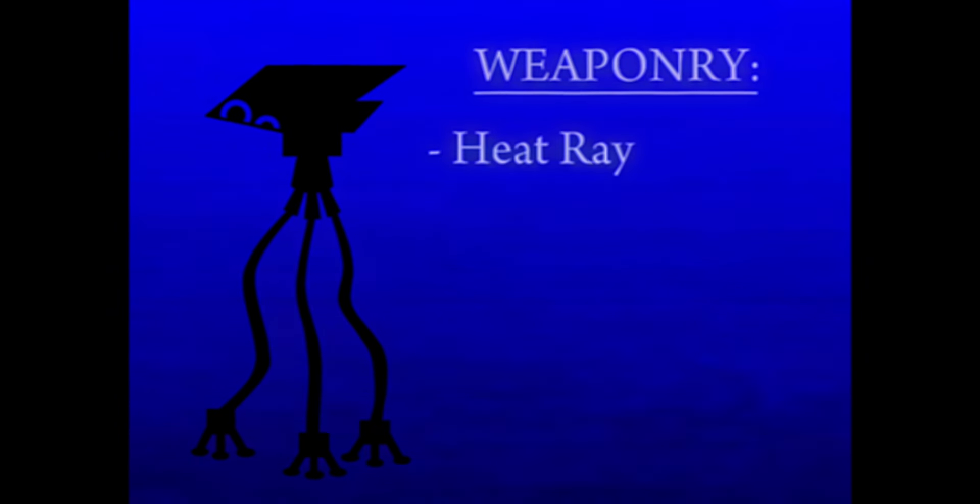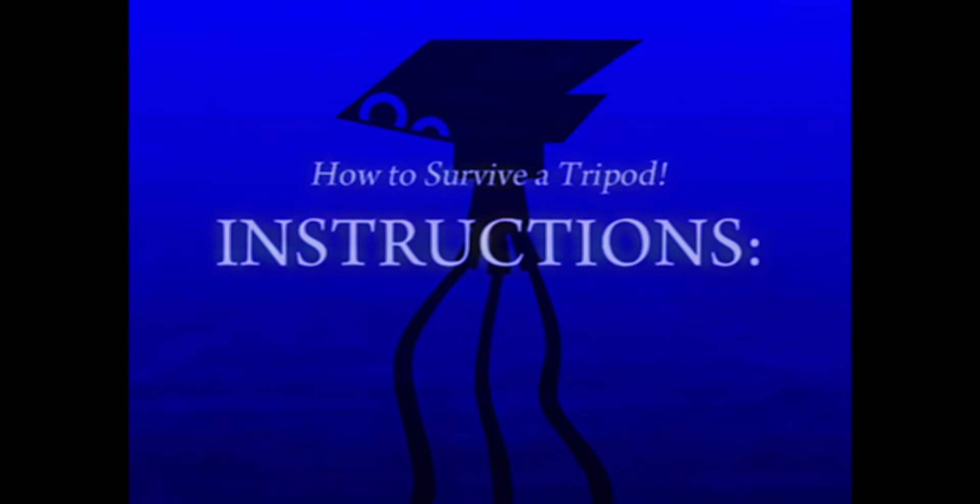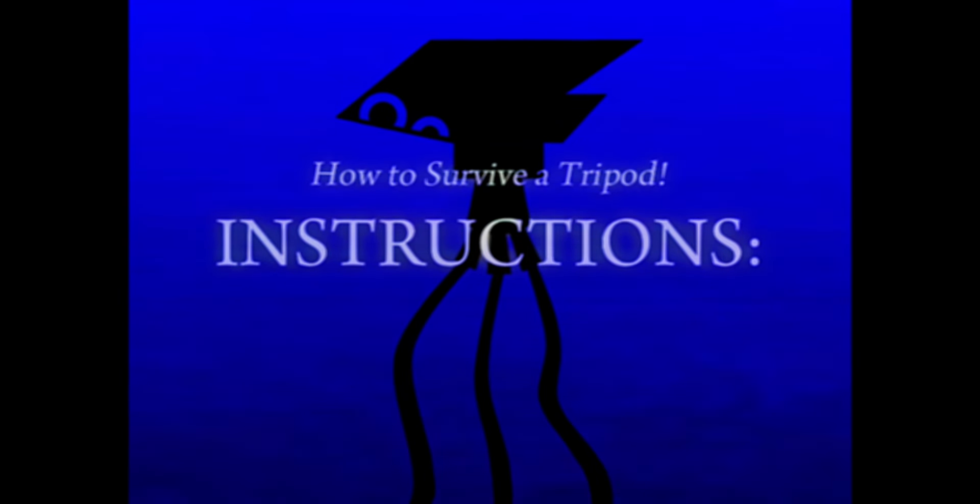These Tripods are very dangerous. They use a variety of weaponry which could prove deadly to the average man. Due to all this, instructions on how to survive against a tripod will now be broadcast.